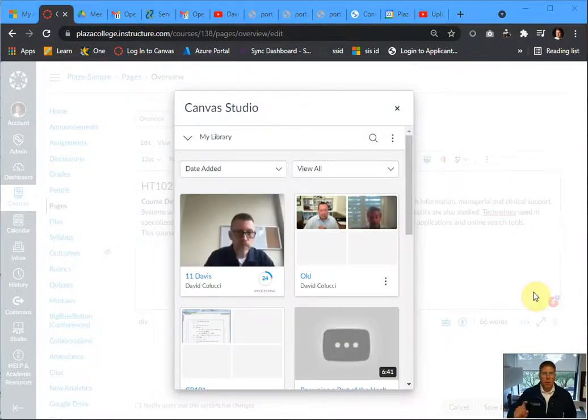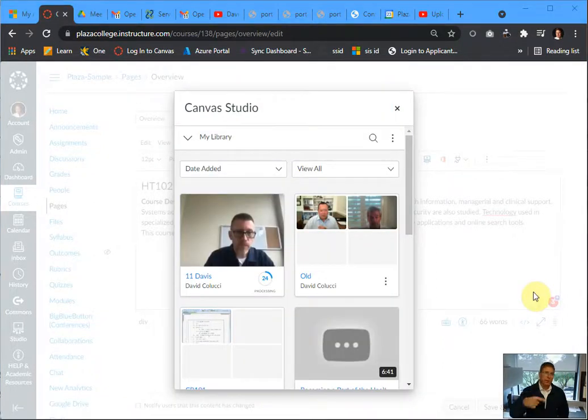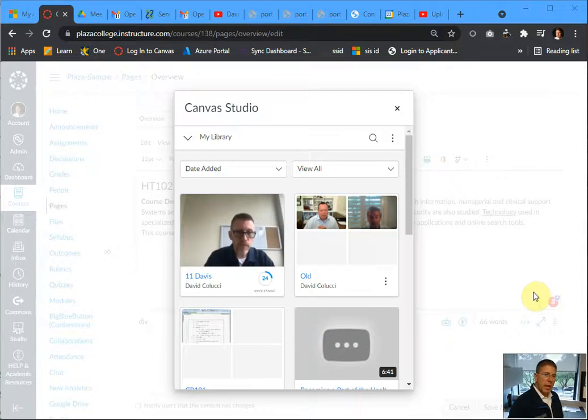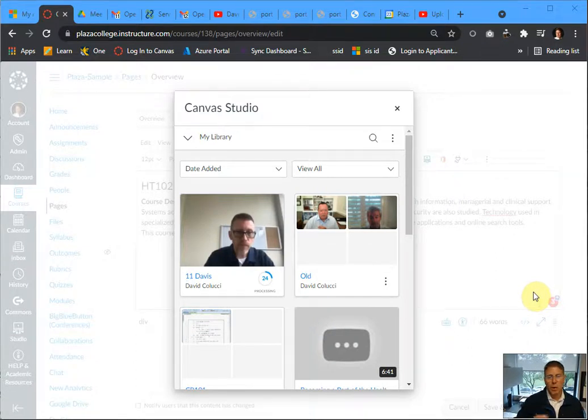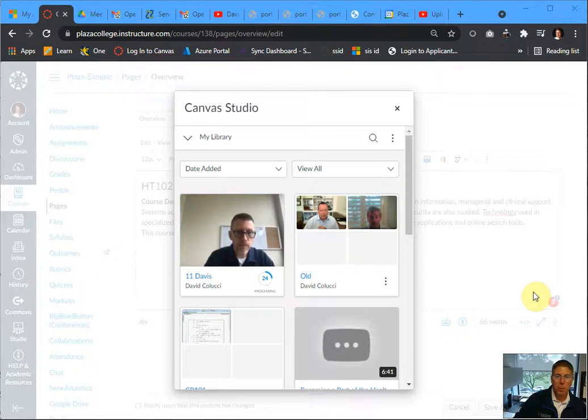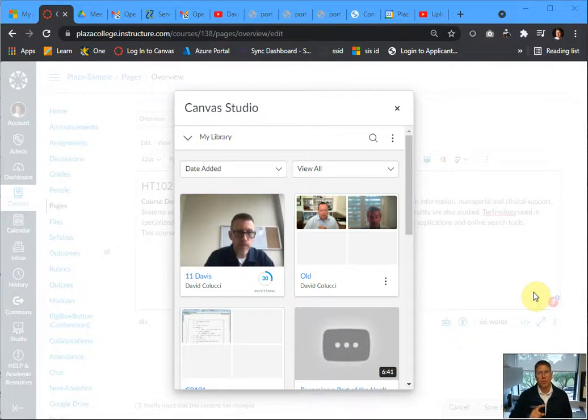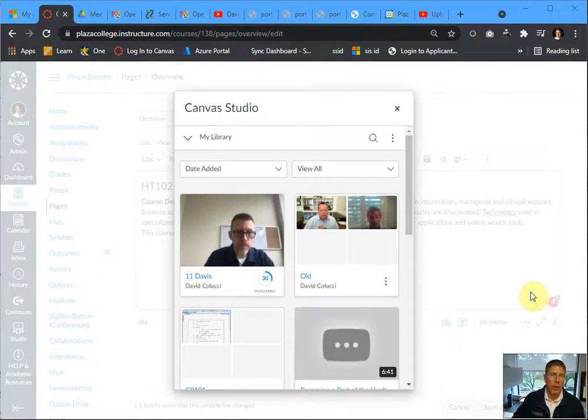I noticed that the screen pops up with the videos, but I see here that the video that I just uploaded is still processing. So even though it's been uploaded into canvas, it does take a few more minutes for that video to process. So we're going to wait that out too.